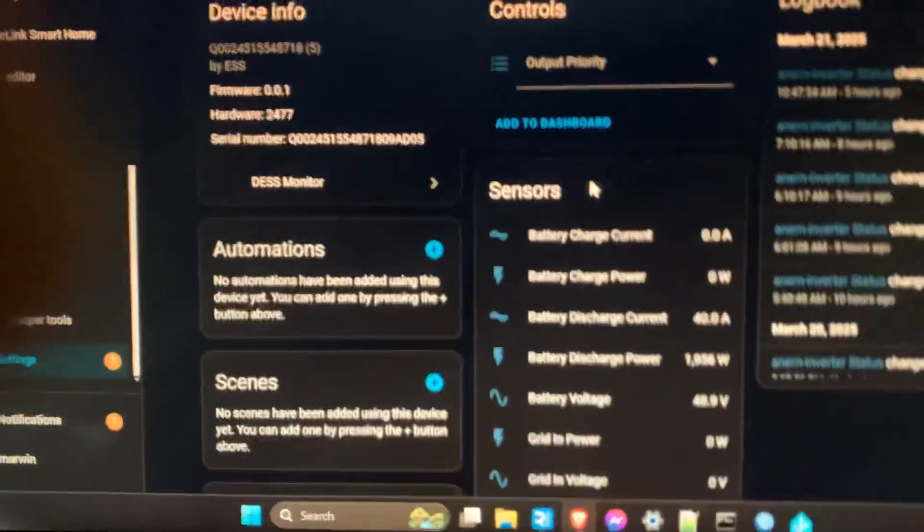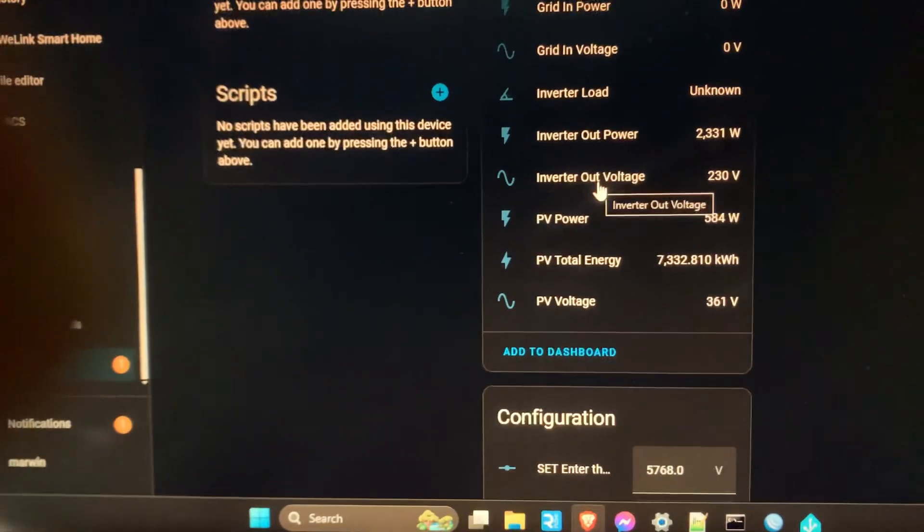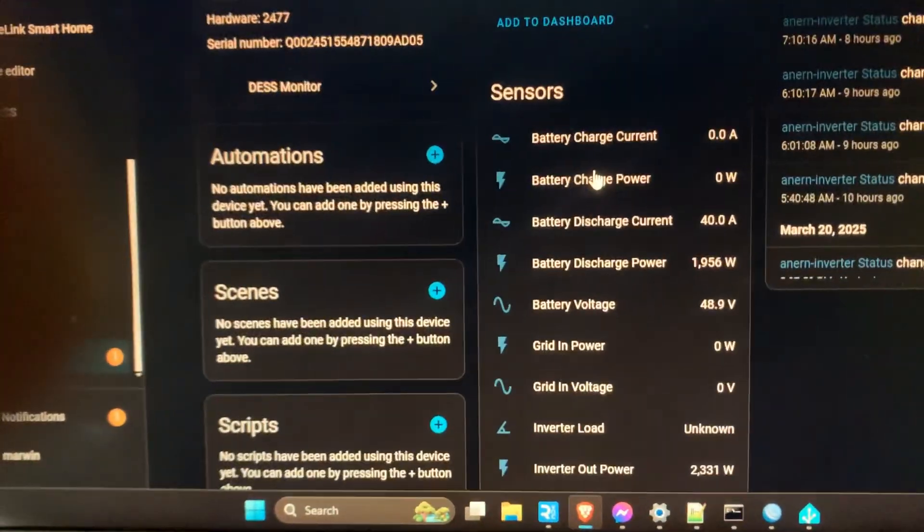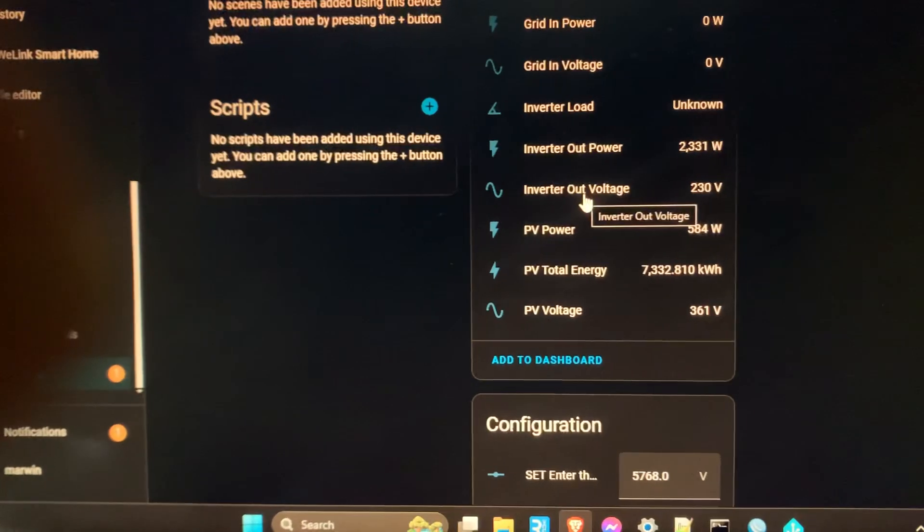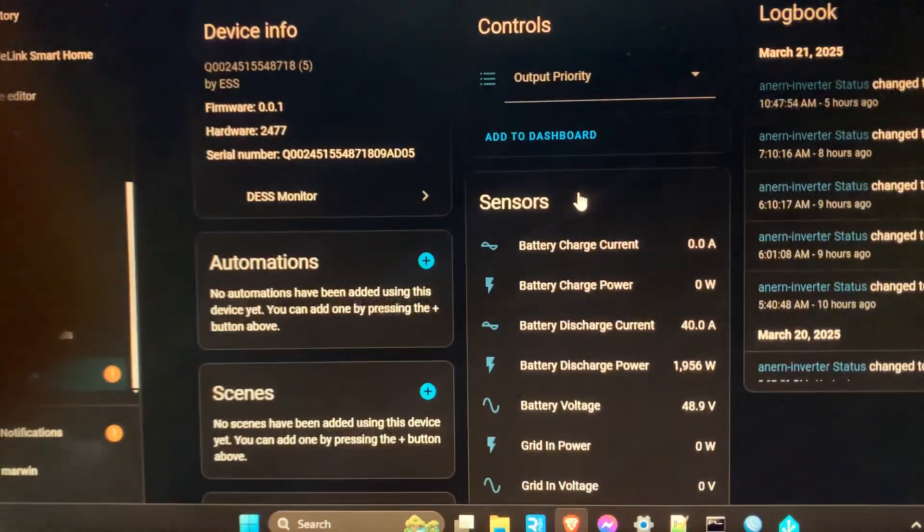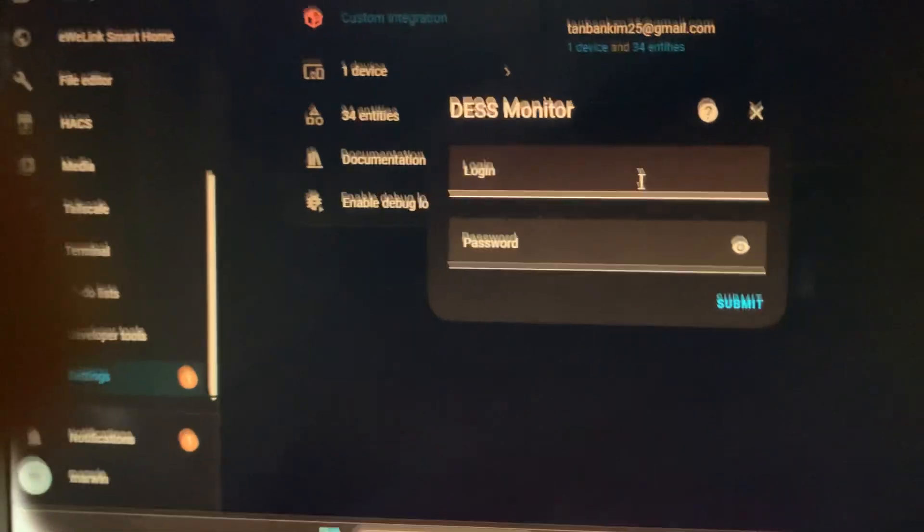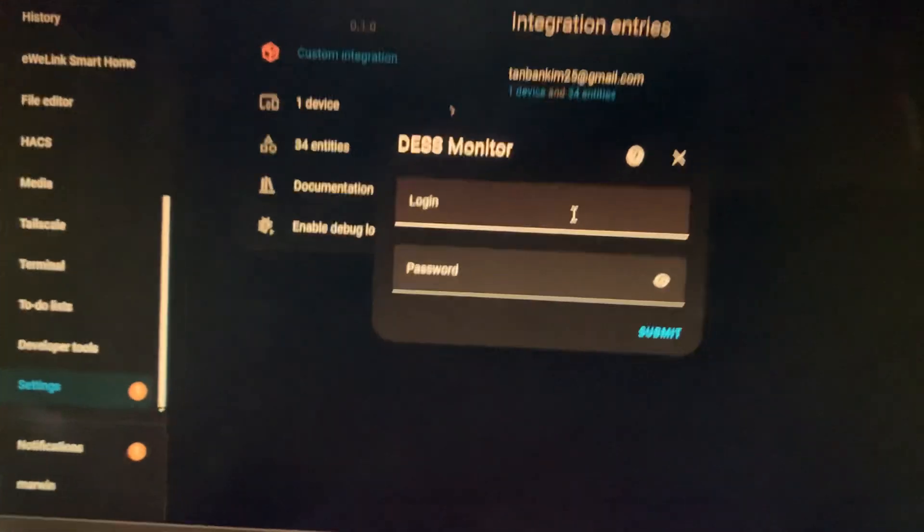See, it's getting some data. If you want to add an entry, you have to login with your Desk Monitor password.